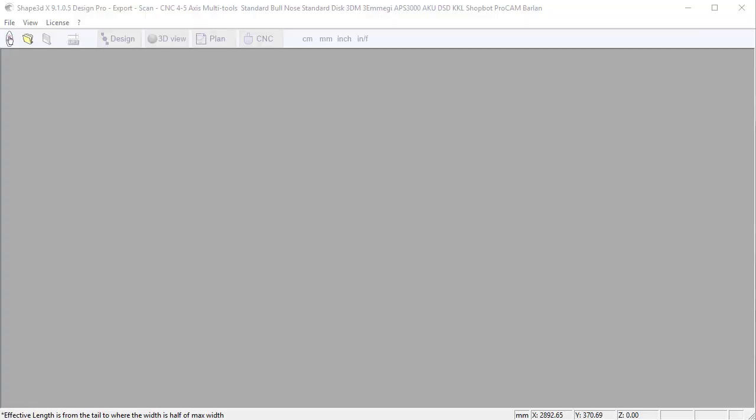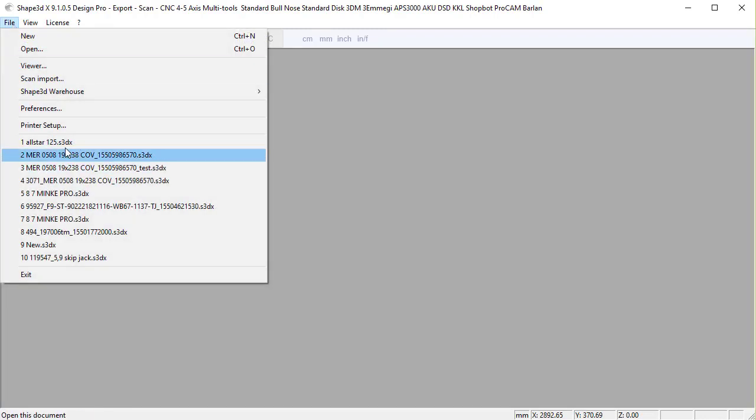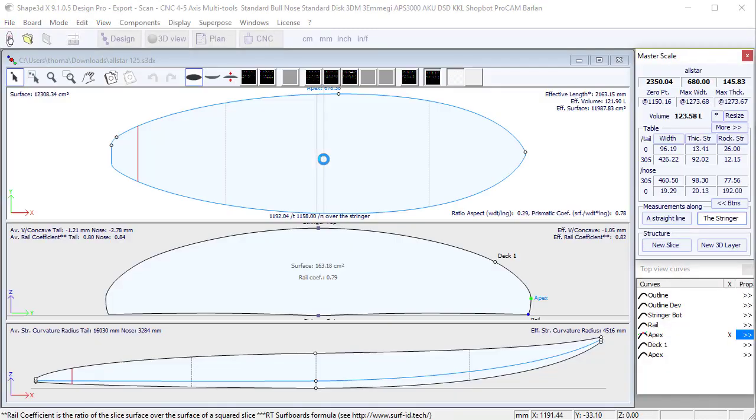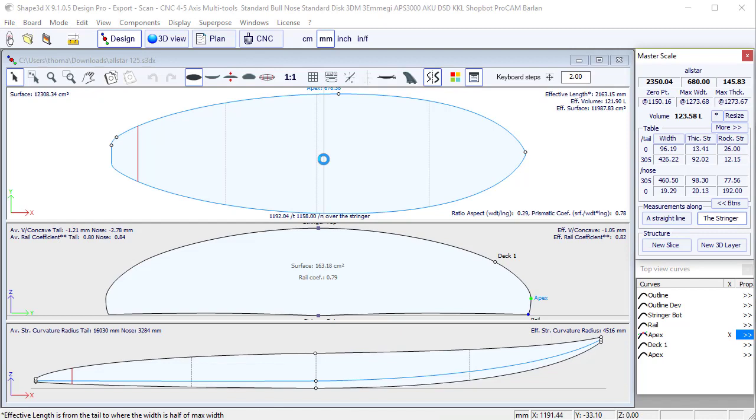Hello, today I'm going to show you how to remove a sandwich thickness on the deck and the bottom using 3D layers. Let's start with a windsurf file, for example.